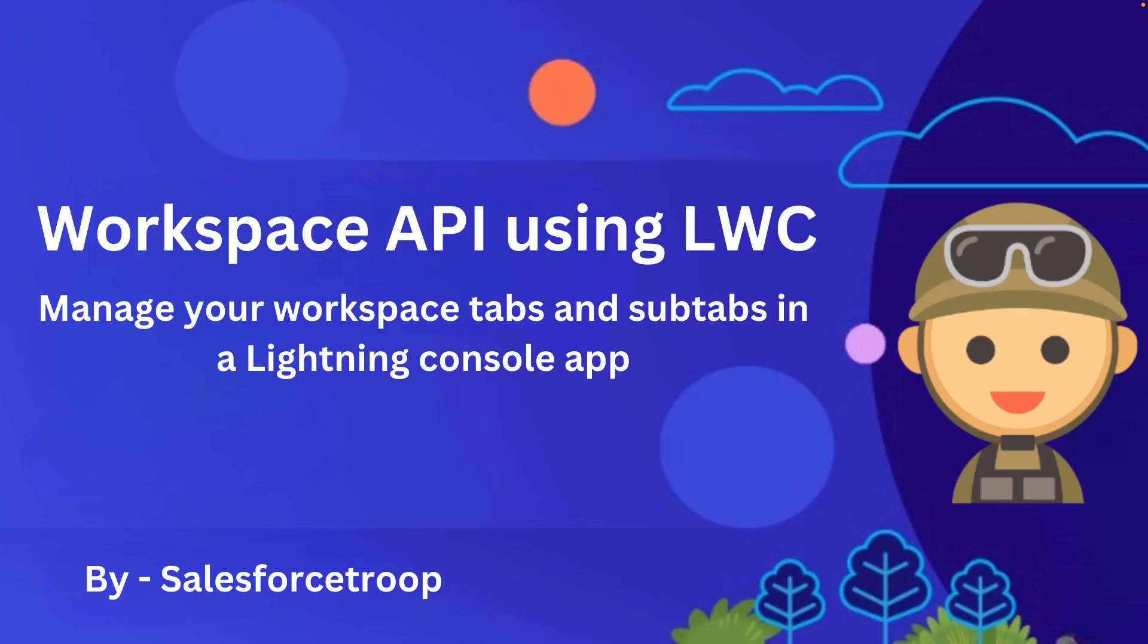Previously, the Workspace API was only available in Aura component, but now we can use this API in LWC as well. As I mentioned, it only works in lightning console app.